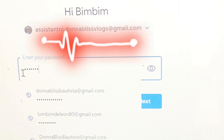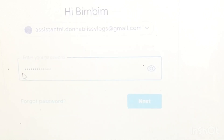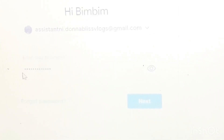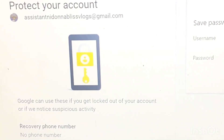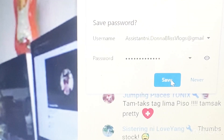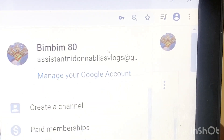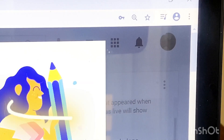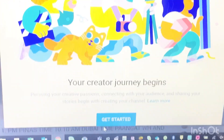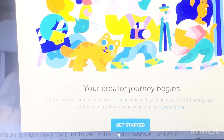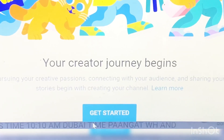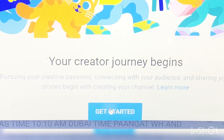Put your Gmail account first — like mine, assistantdonoblisvlogs at gmail.com — and then put your password. Go to the upper right corner of your screen and you'll see your picture. Tap 'Create Channel' and get started.